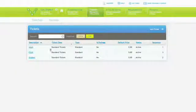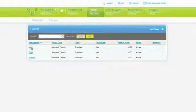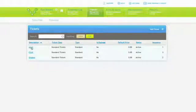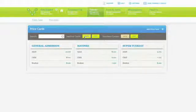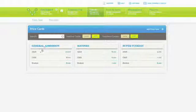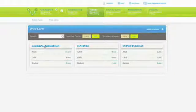A ticket type is a specific kind of ticket that you sell, such as adult, child or student. A price card is a bundle of ticket types. It is used to determine which ticket types are available for a show and what their prices are.